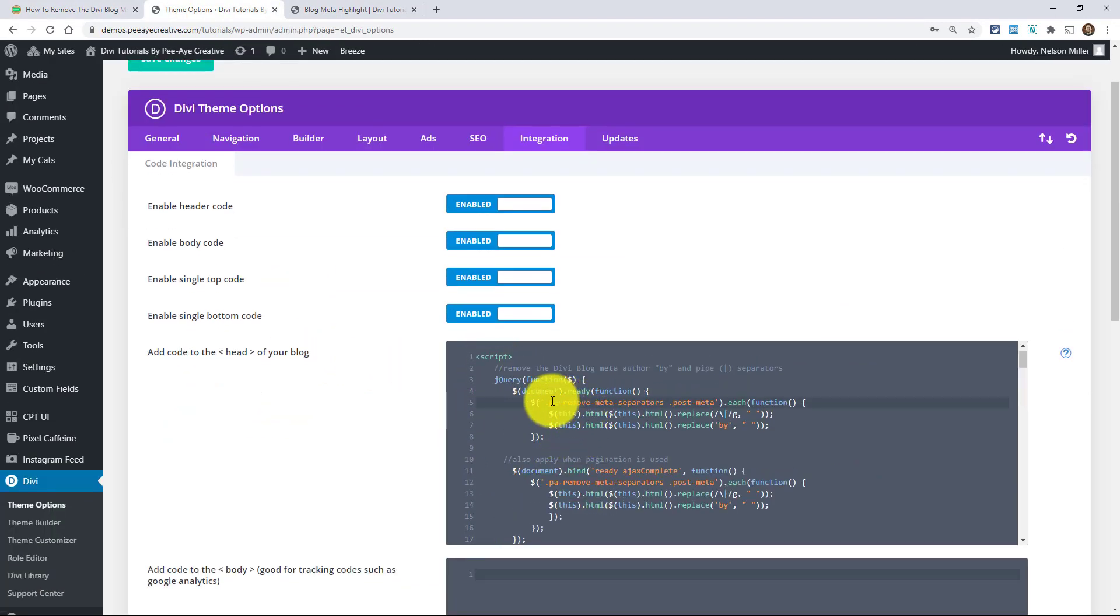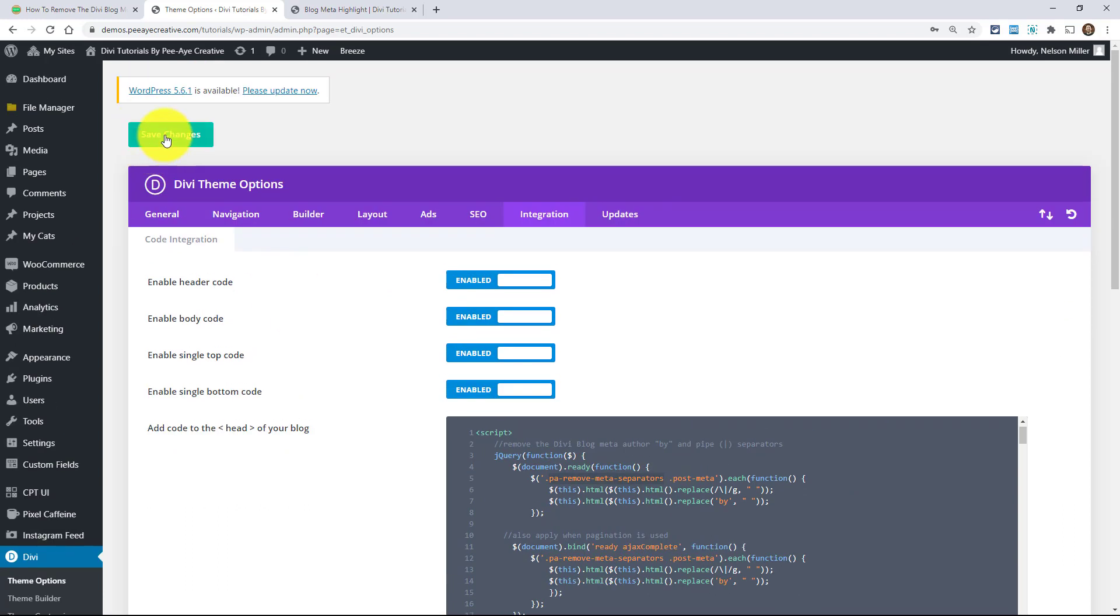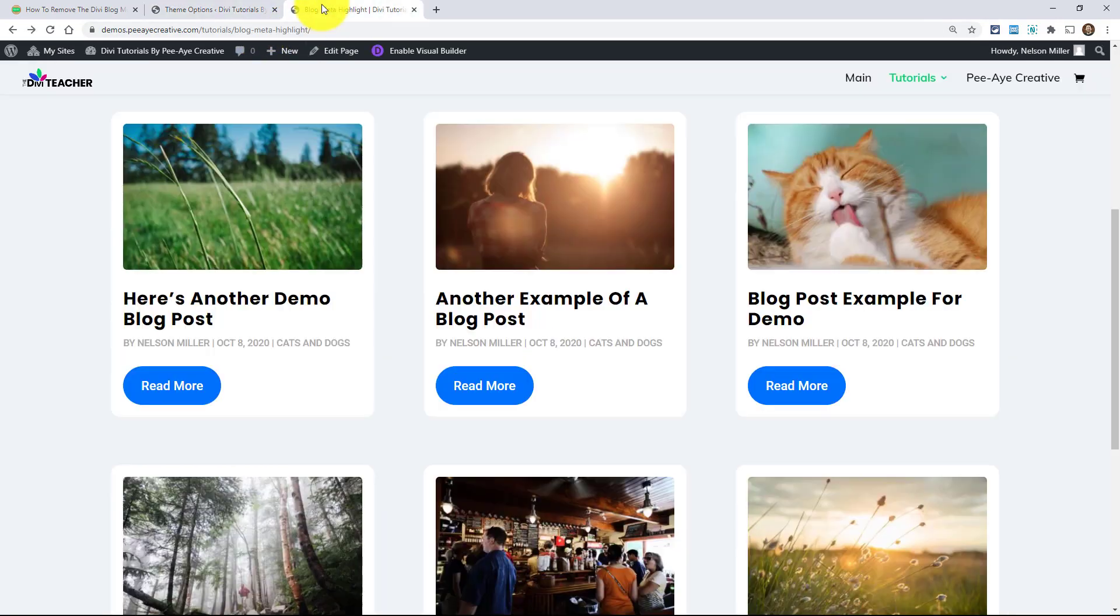Remember, we have this class in the code. So we need to add that class to any blog modules that we want this to apply to. Maybe it's just one, maybe you have multiple. Maybe you have a blog module on your homepage and on your blog page and other places. But you only want this particular effect on one. That's why you would add a class like this.